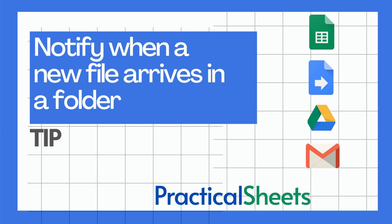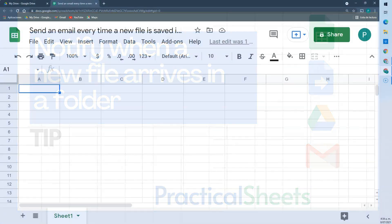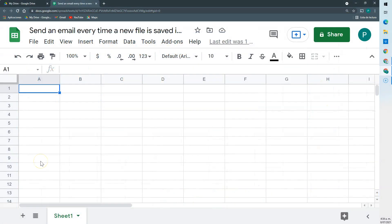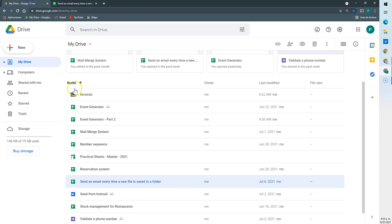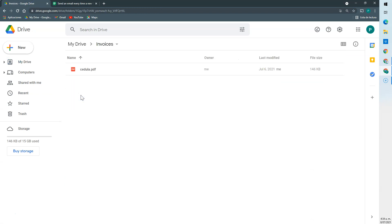Hello, welcome to a new practical tip for Google Sheets in Practical Sheets. This comes from a question from a student that has the following situation. He has one folder in Drive that he shares with another teammate, and this teammate has to process the files that come here on a regular basis. They may be invoices or whatever. So if 10 invoices come during the day, he should process them as fast as possible.